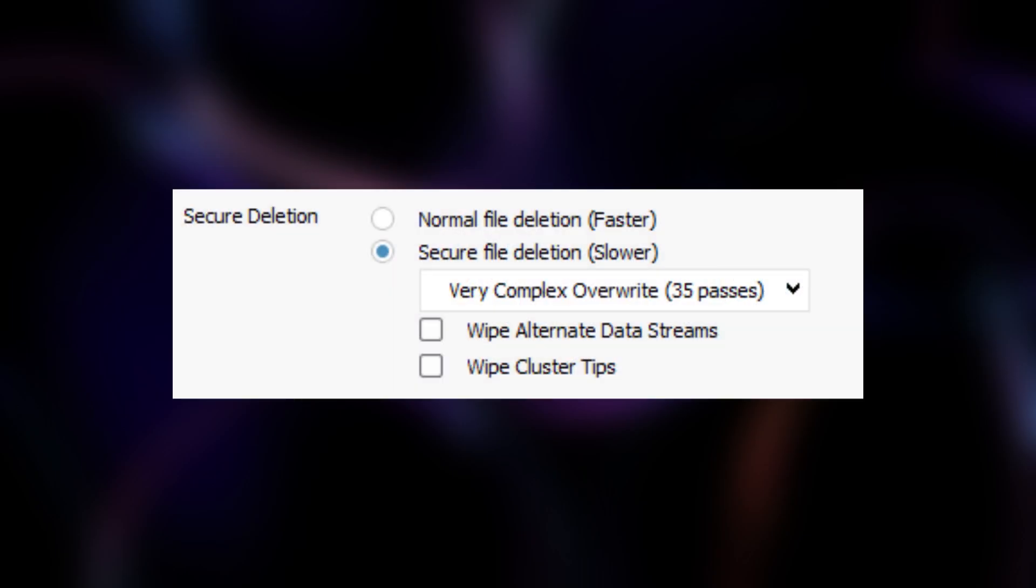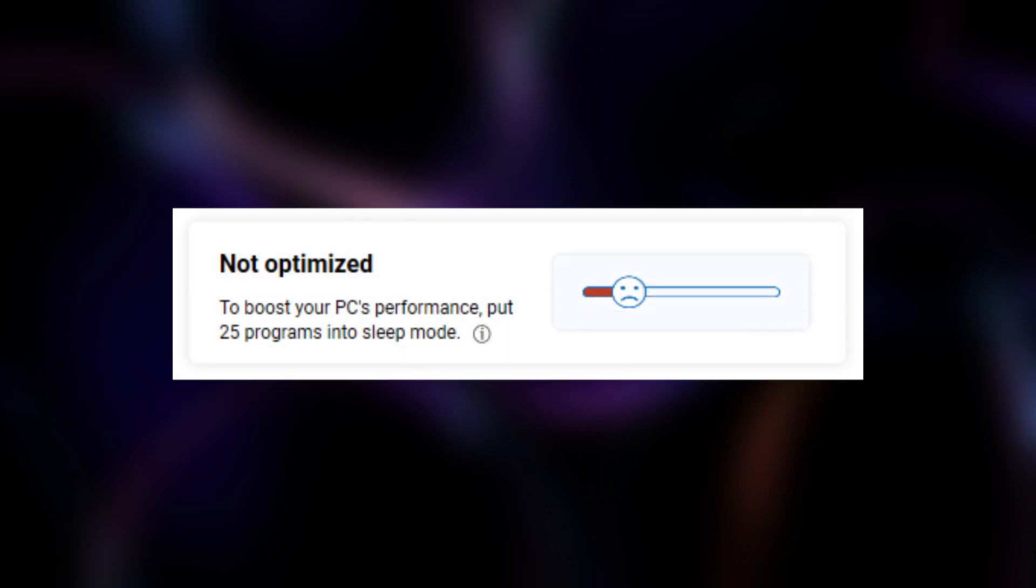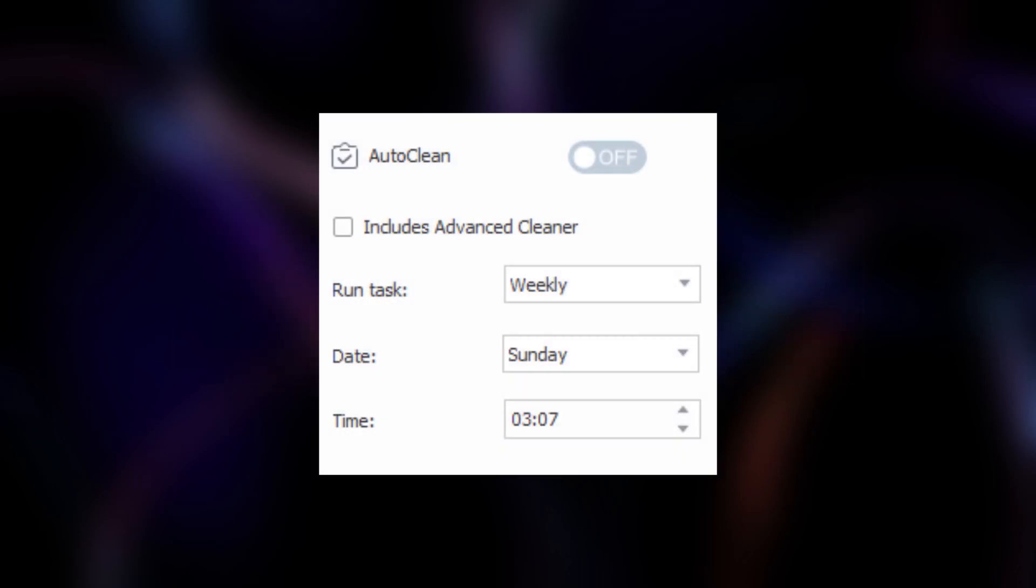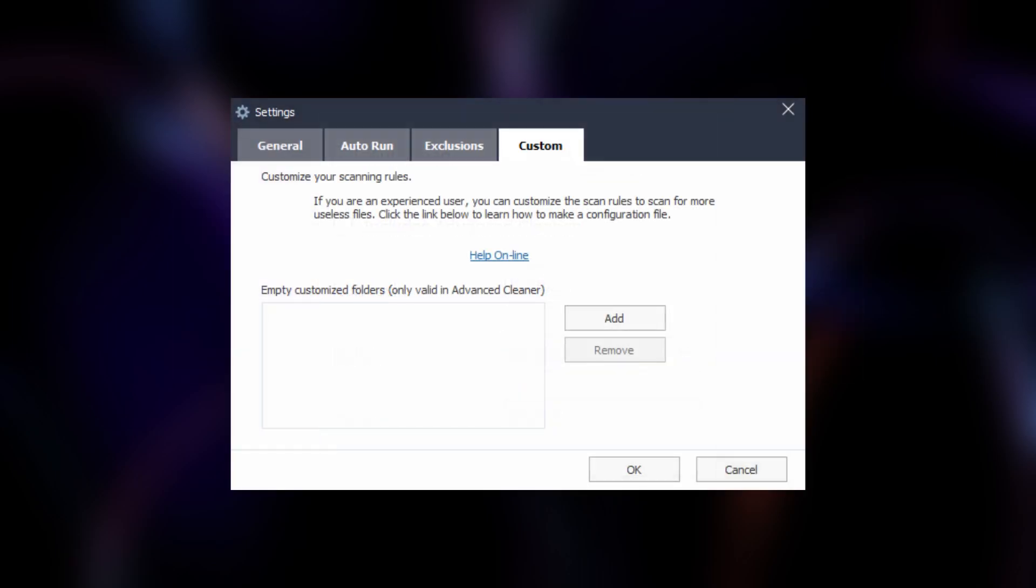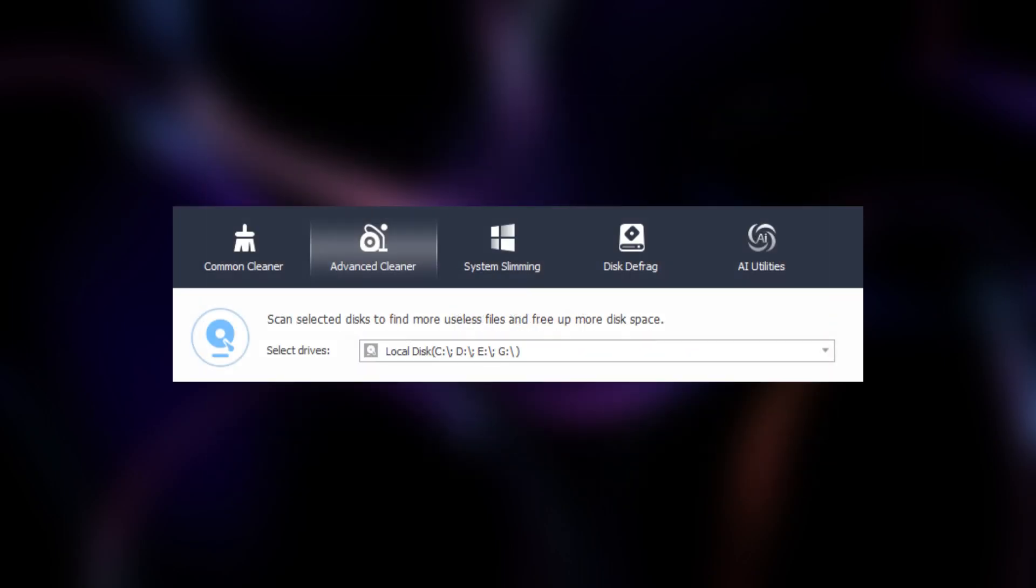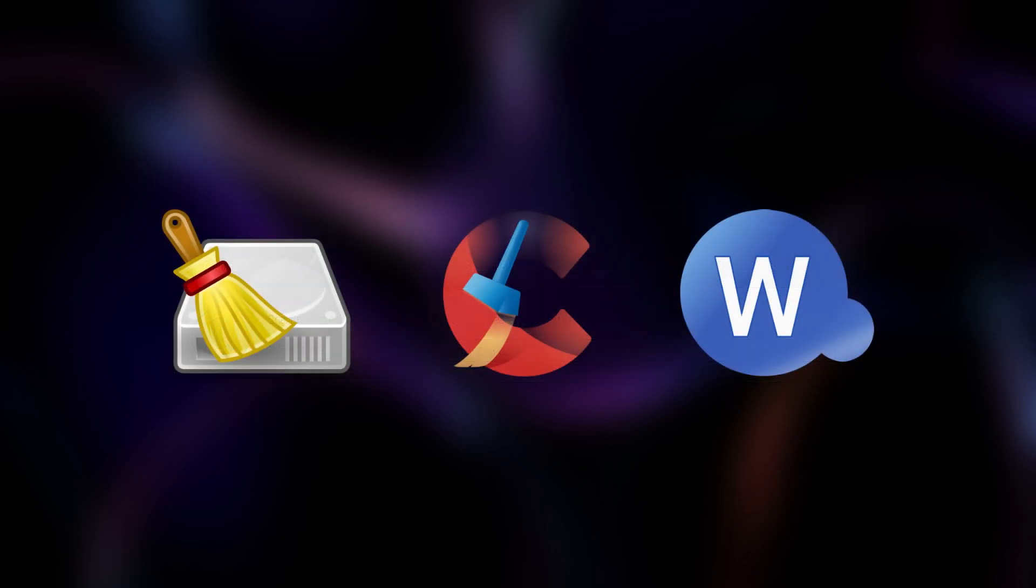Are you focused on securely deleting files, maintaining system performance, or both? Do you need advanced features like scheduling or customizable deletion standards? Some tools are lightweight and perfect for quick cleanups, while others are designed for deep cleaning and forensic-level security. Let's dive into three of the top tools available.